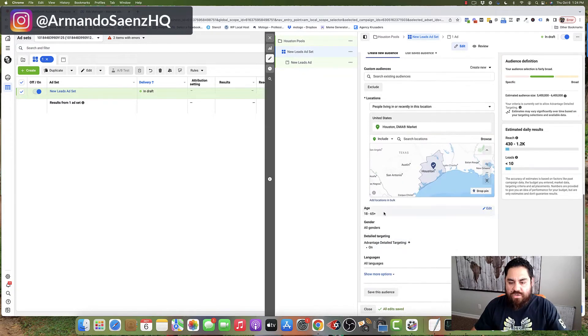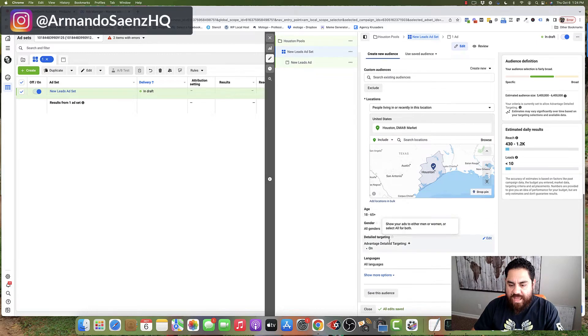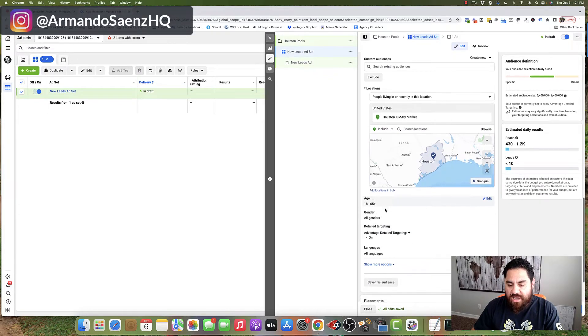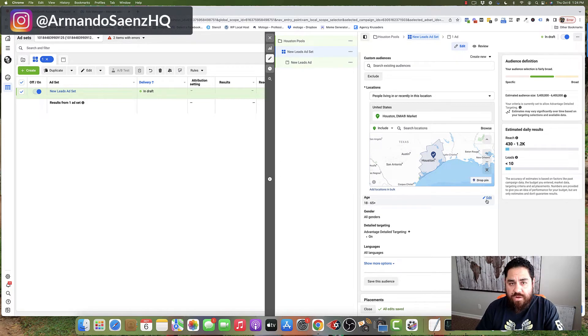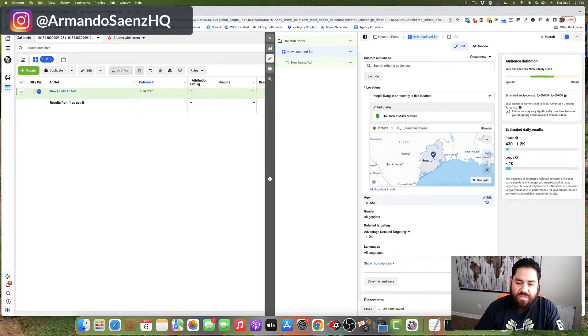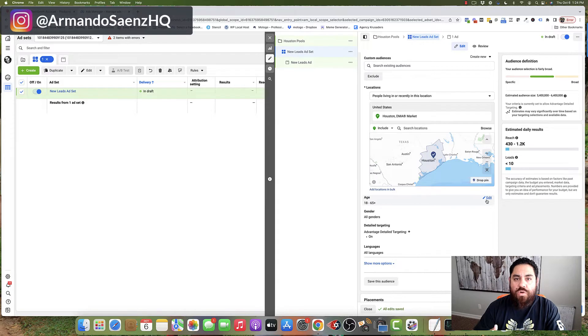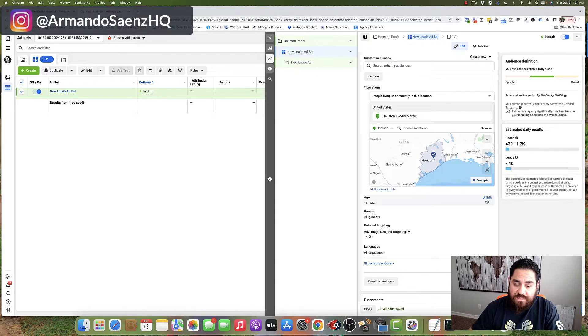Once you do that, scroll down to the age and gender section here, and you'll want to adjust this accordingly. Typically, your 18-year-olds are not going to be your ideal target market. So make sure that you adjust this based on who is previously buying your product or services.